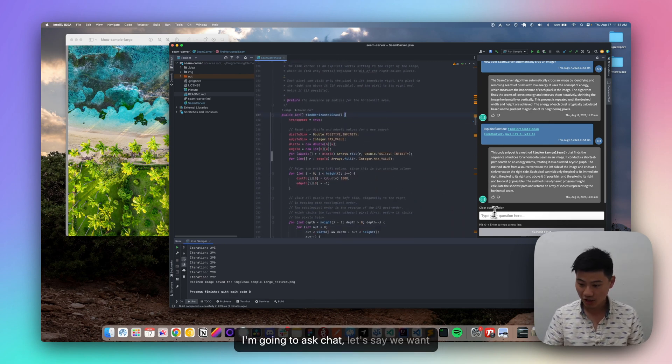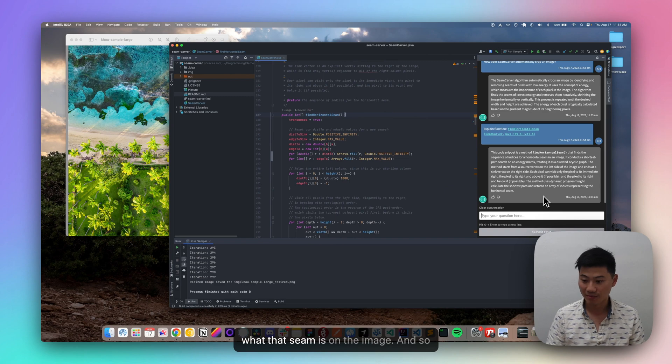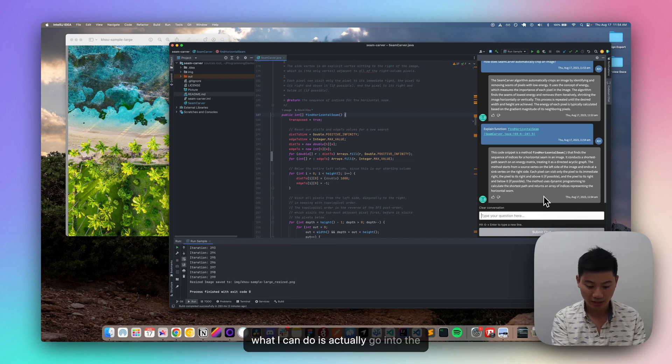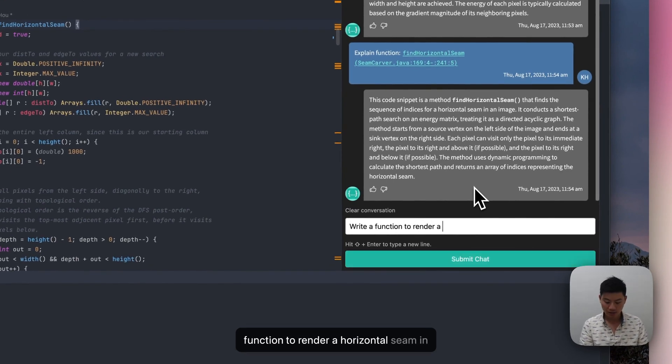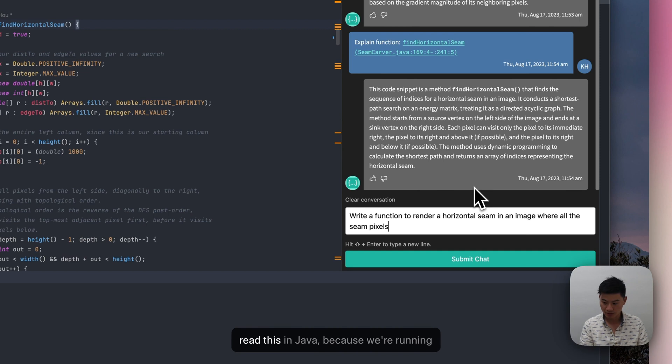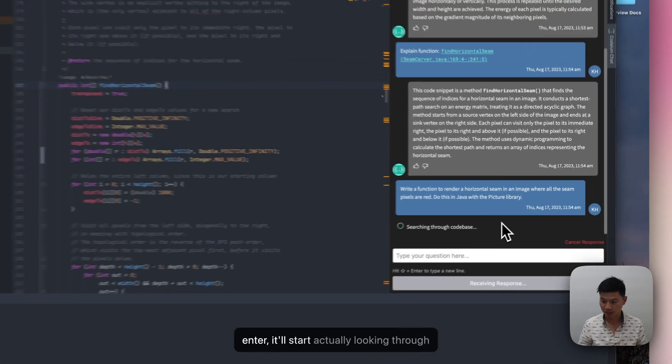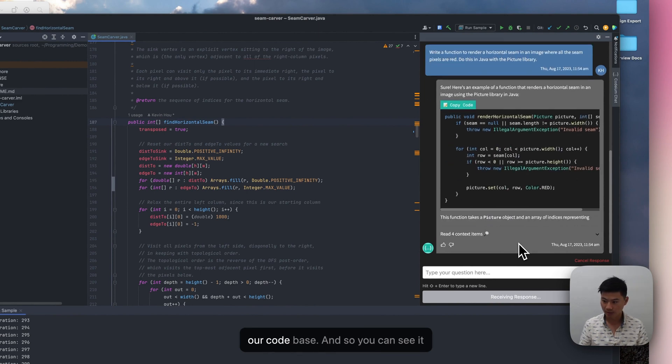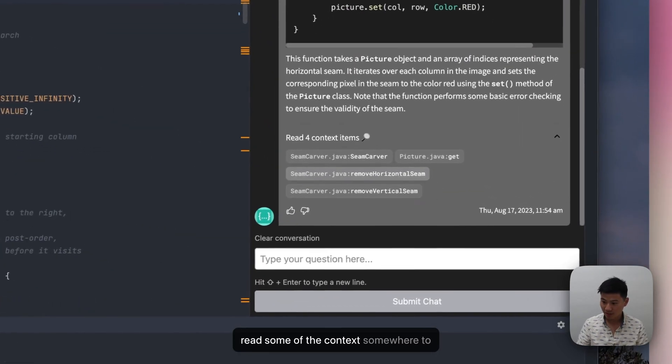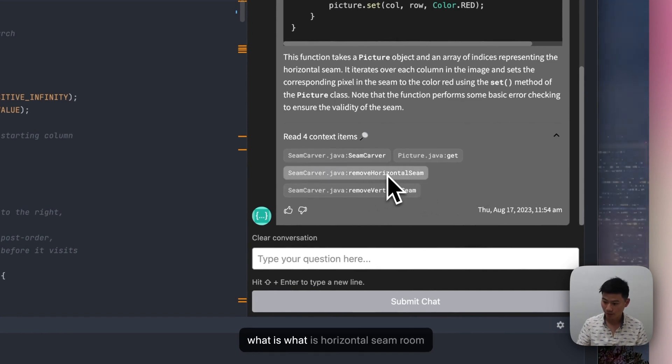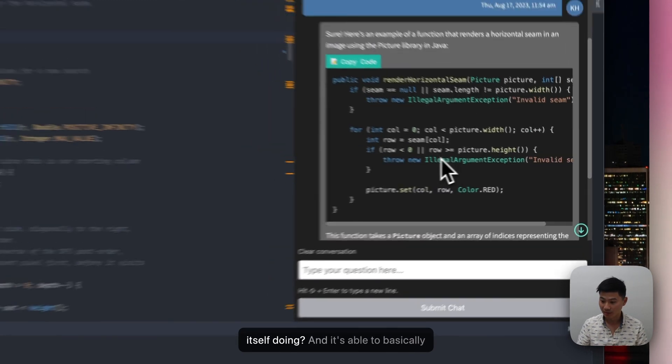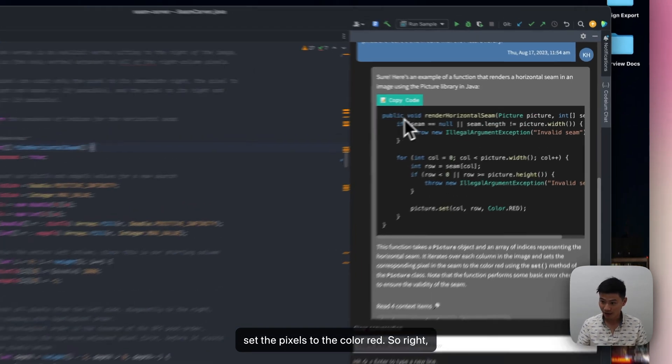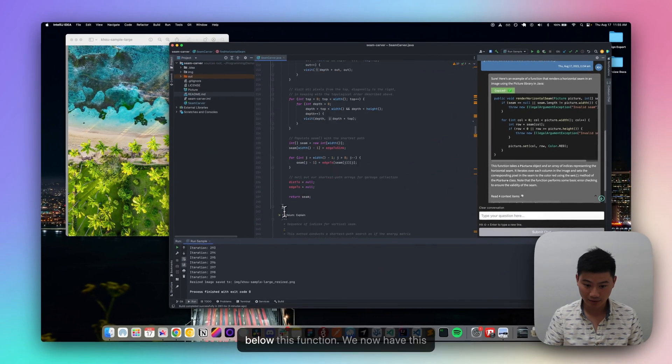And so I'm going to ask chat, let's say we want to turn that seam into, we want to render what that seam is on the image. And so what I can do is actually go into the window and I can start asking it, write a function render a horizontal seam in an image where all the seam pixels are red. Do this in Java, because we're running in Java with the picture library. Go ahead and press enter, it'll start actually looking through our code base. And so you can see it read some of the context somewhere to above where it's looking at what is horizontal seam roof horizontal seam doing, what is the class itself doing? And it's able to basically set the pixels to the color red. So if we go ahead and copy this code, and we're going to scroll down at it right below this function.